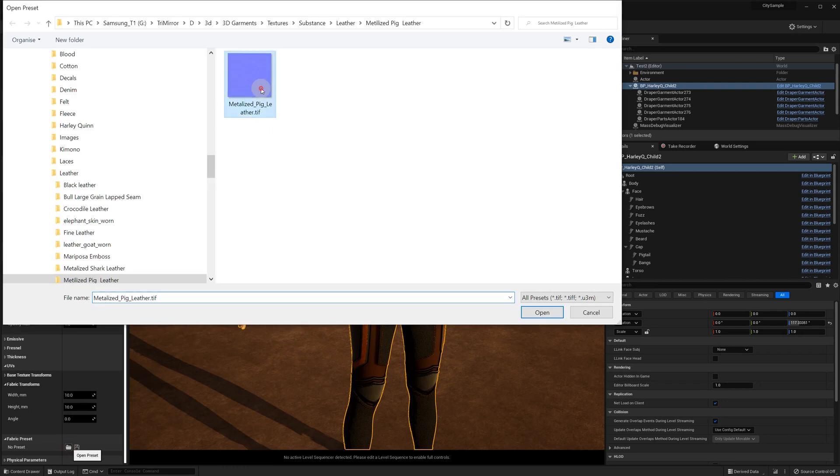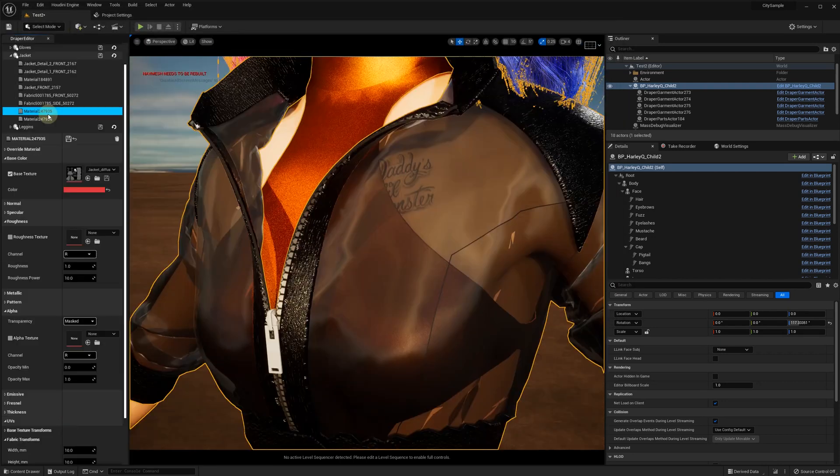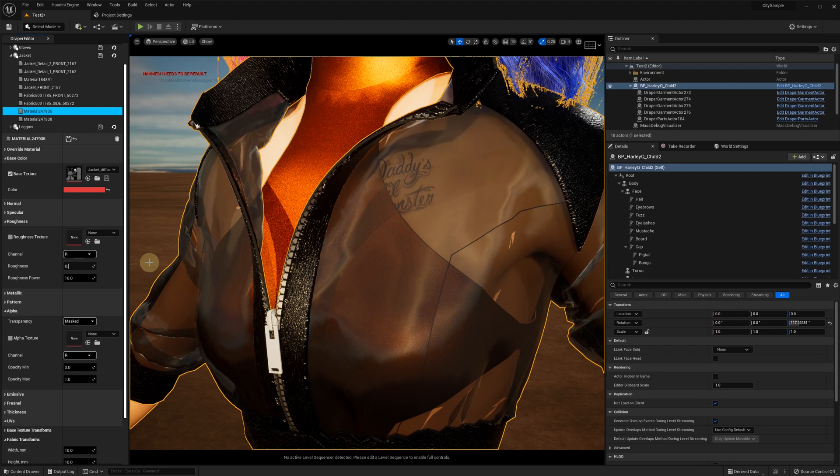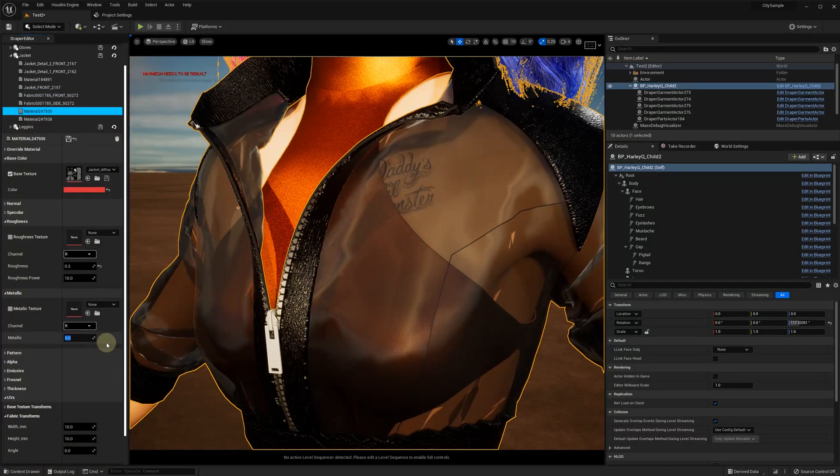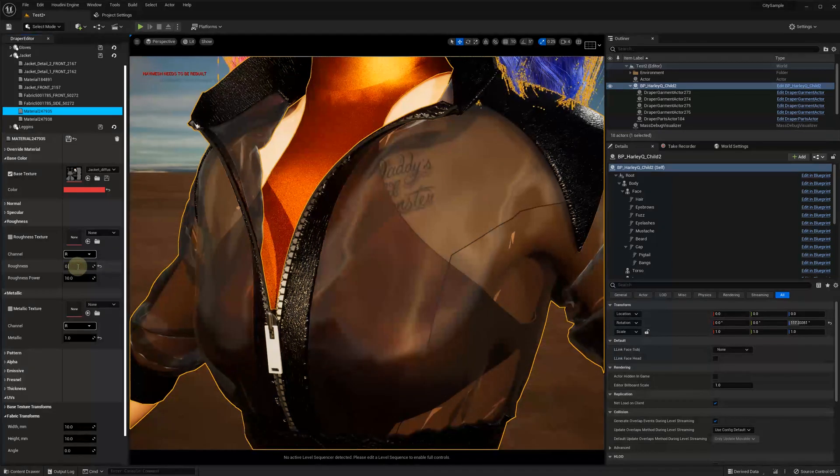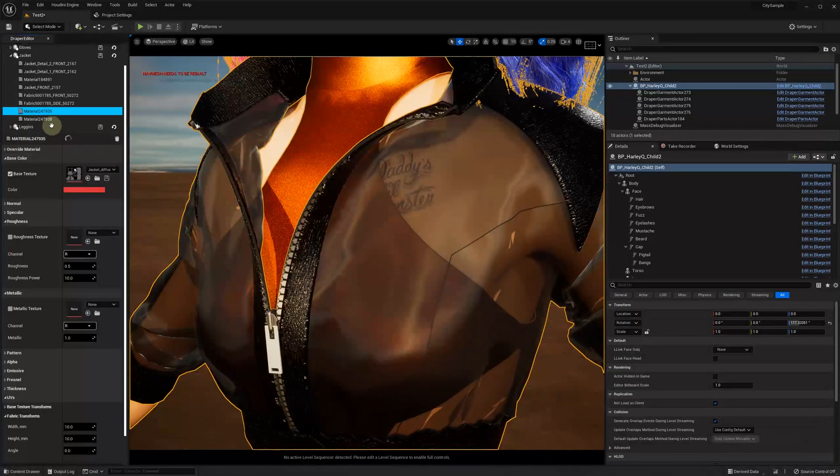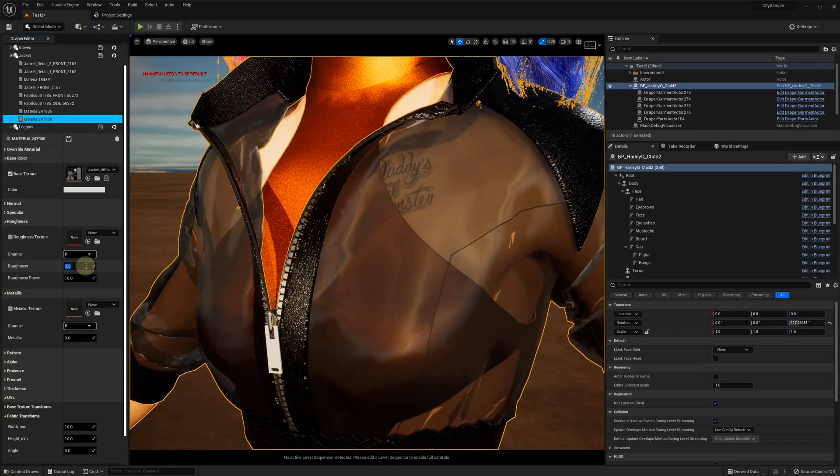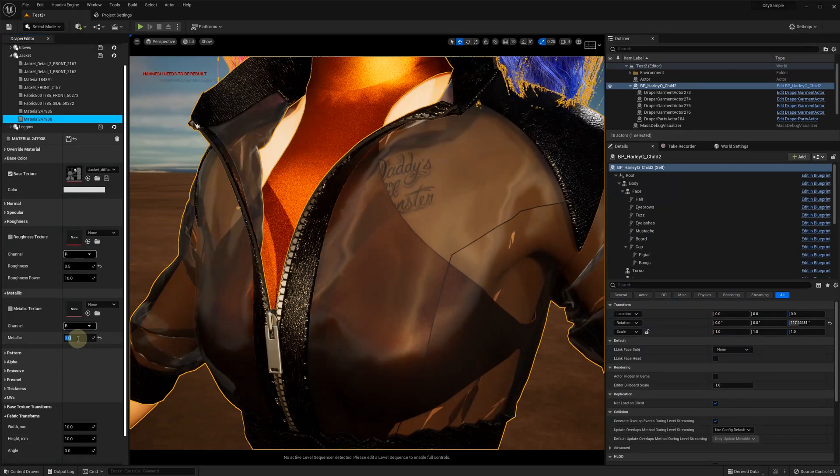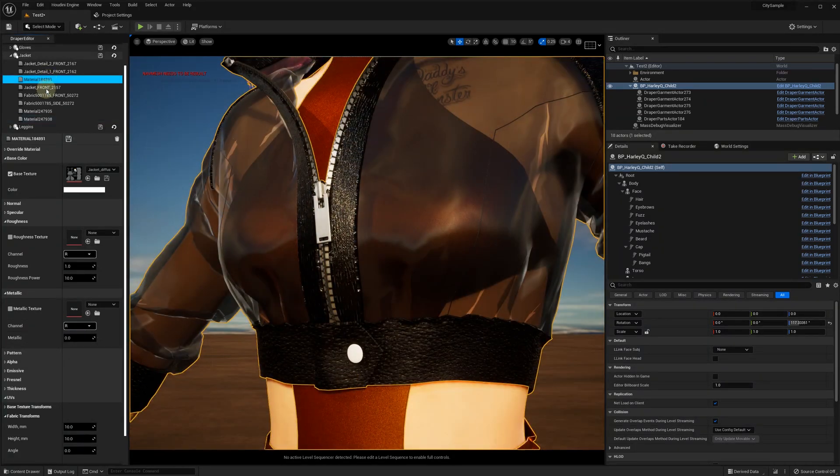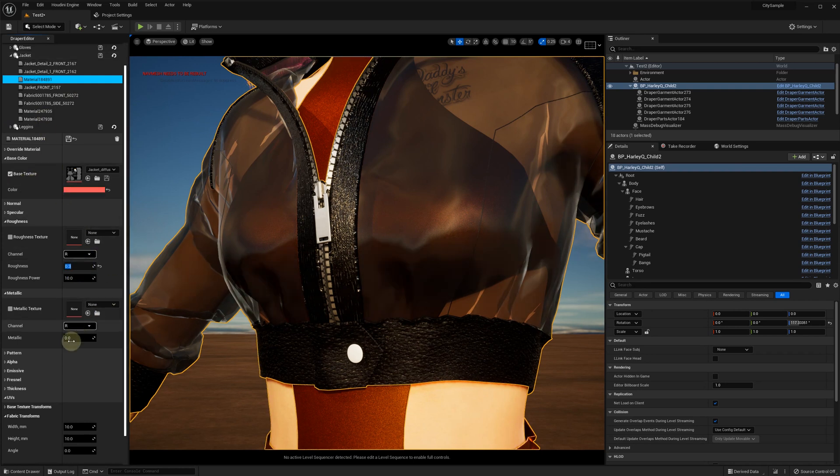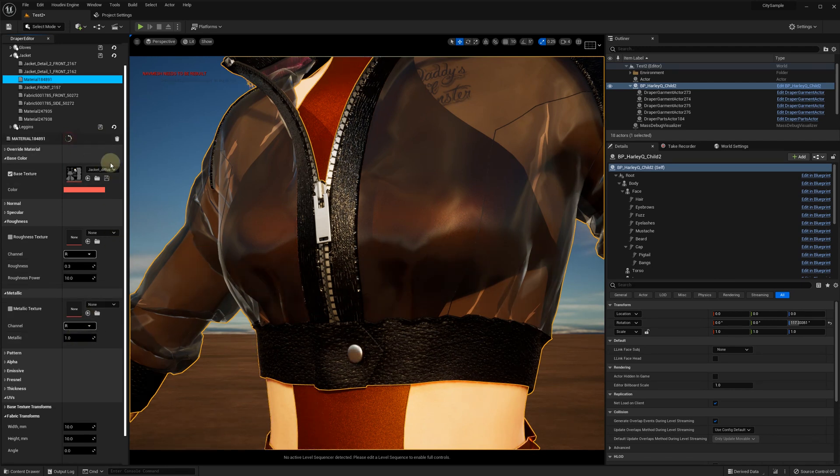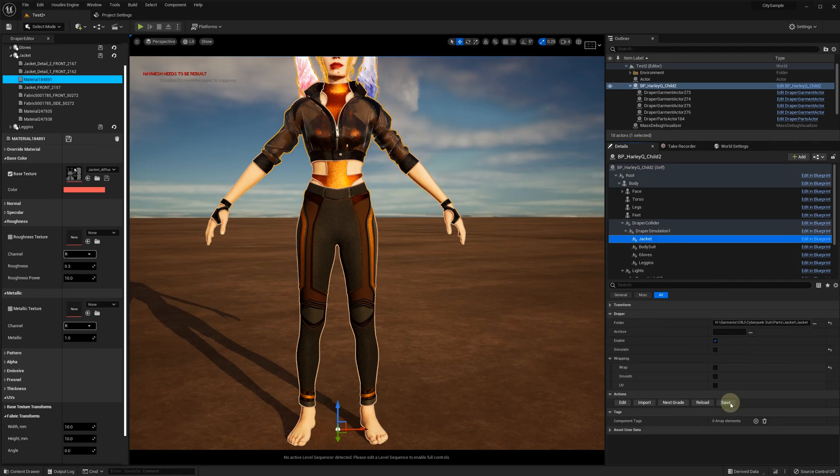Add some leather materials to other parts of the jacket and metallic look and feel for the zipper. Save the jacket to enable the wrapping.